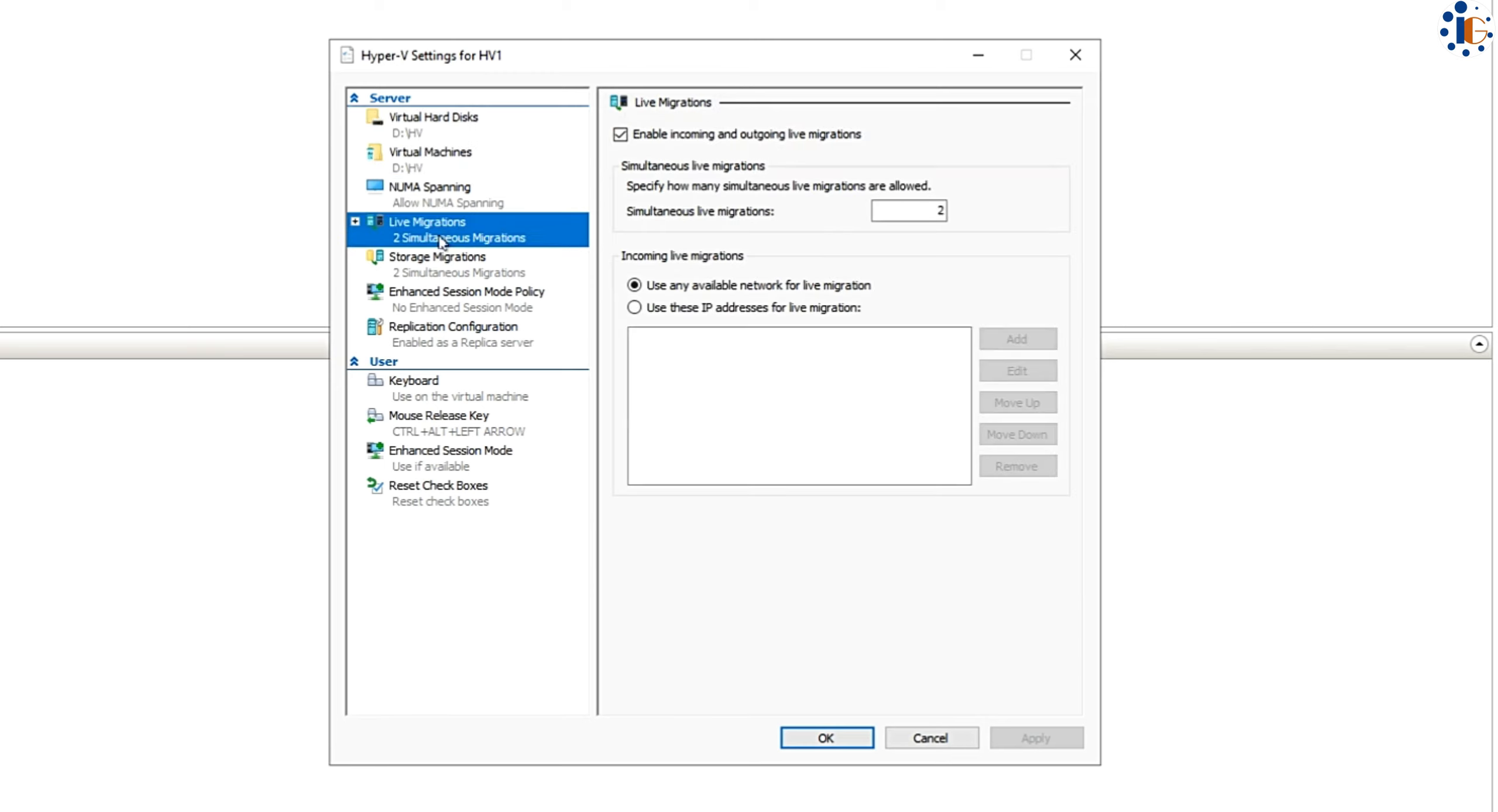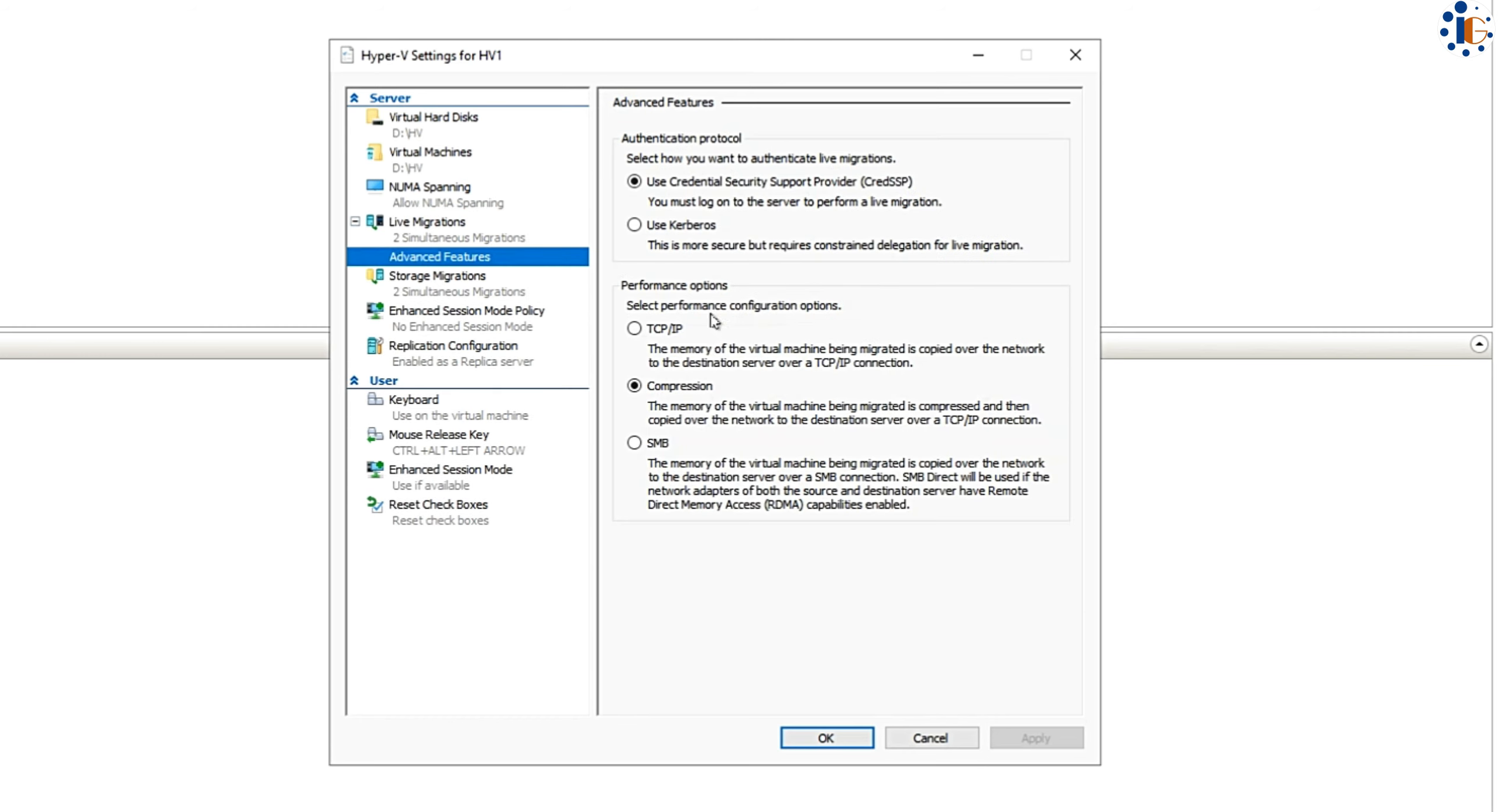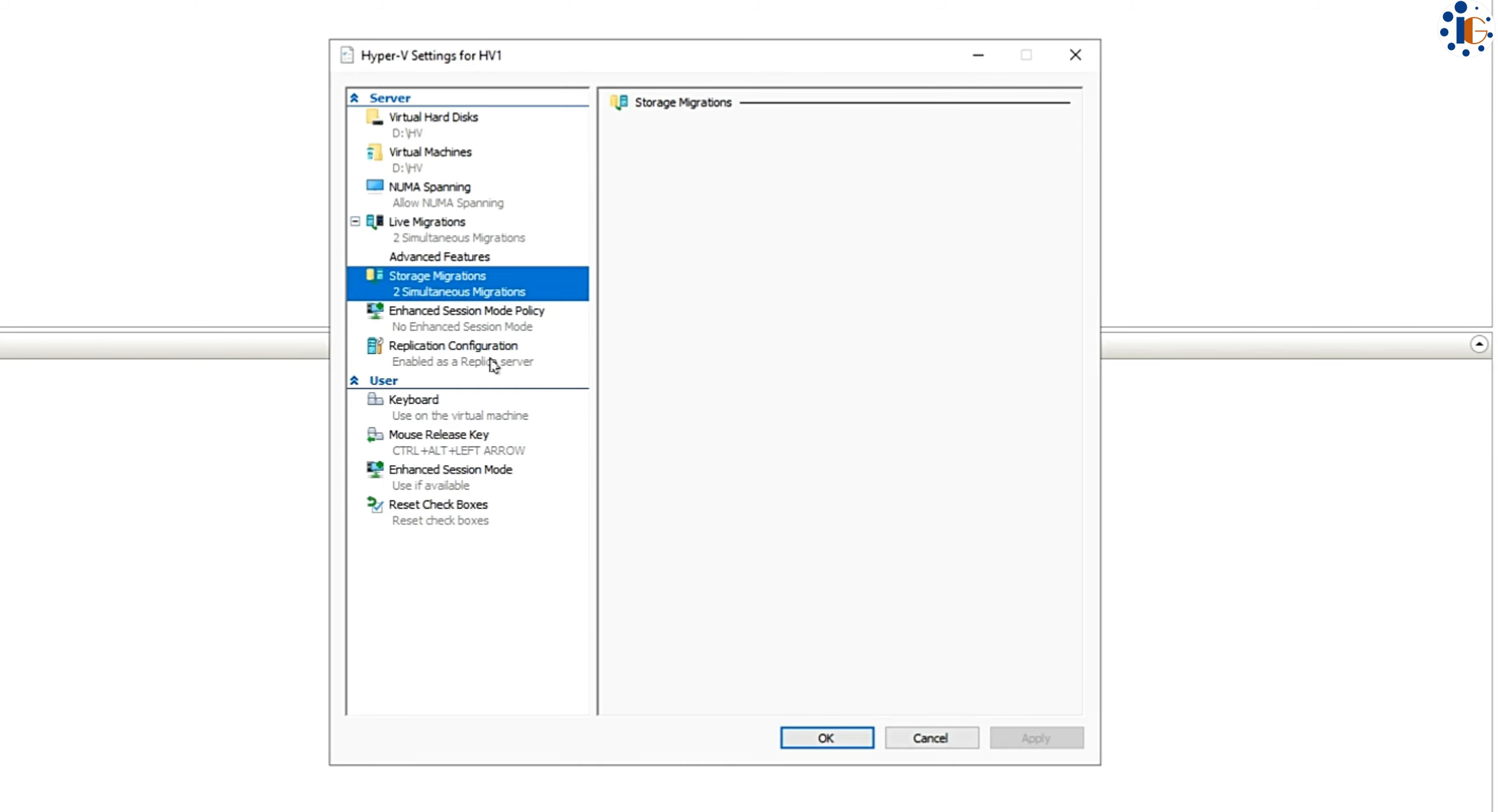Here you can configure Hyper-V disk and machine location settings, live migration policies and performance settings. Under the replication menu, you will find the option for how you want to communicate with the next Hyper-V server.